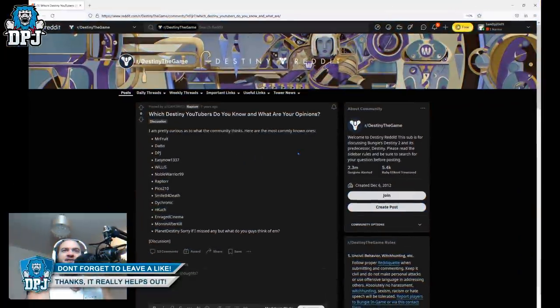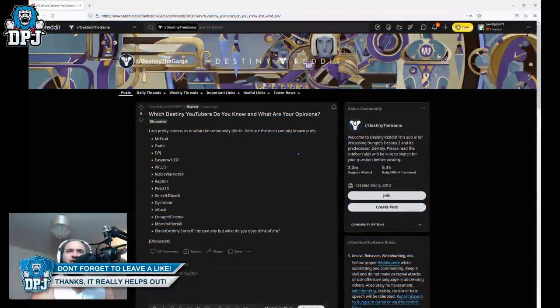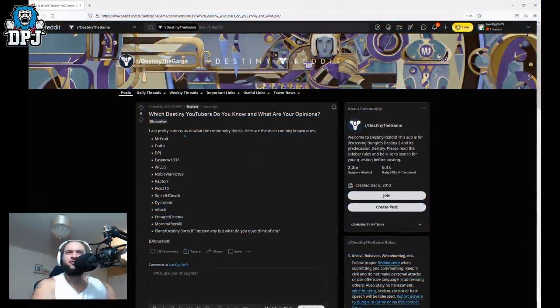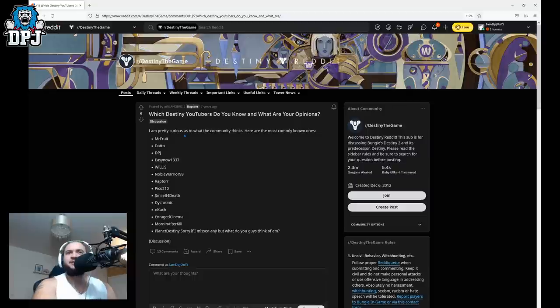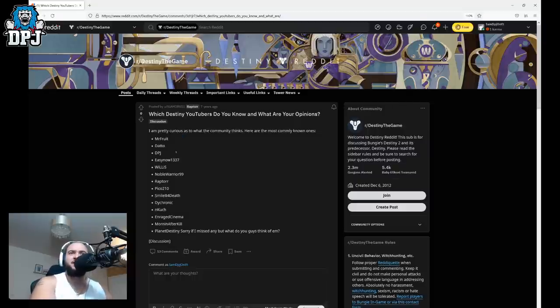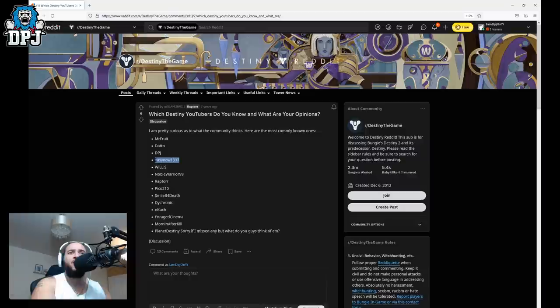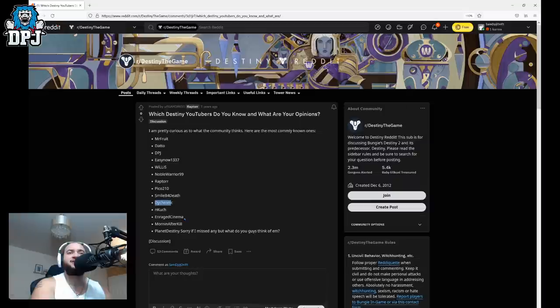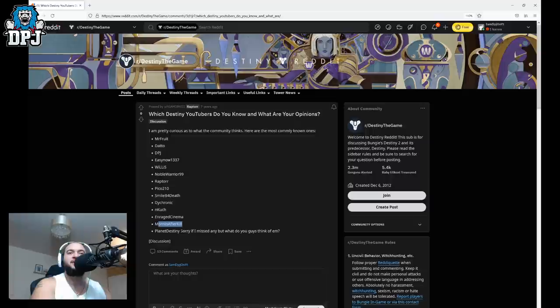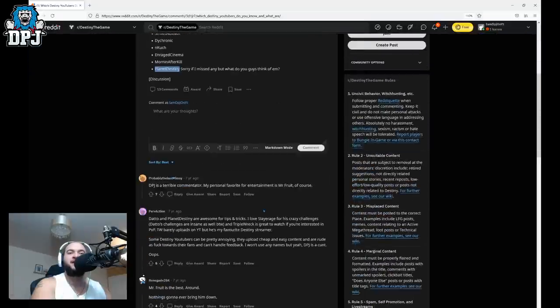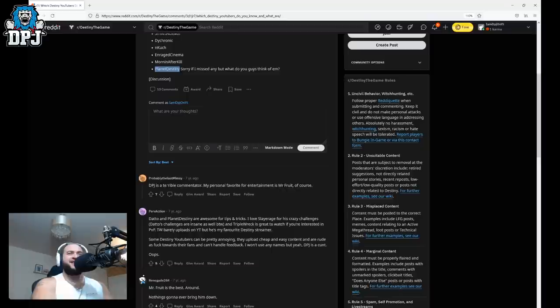Oh we got another one here guys from seven years ago. Which Destiny YouTubers do you know and what are your opinions? I'm pretty curious about what the community thinks. Here are the most common ones. So there I am there. Easy, NoWillisGaming, Smile and Couch, Dicronic. These are actually all pretty cute guys to be honest. I mean there's no one on this list I don't actually like.